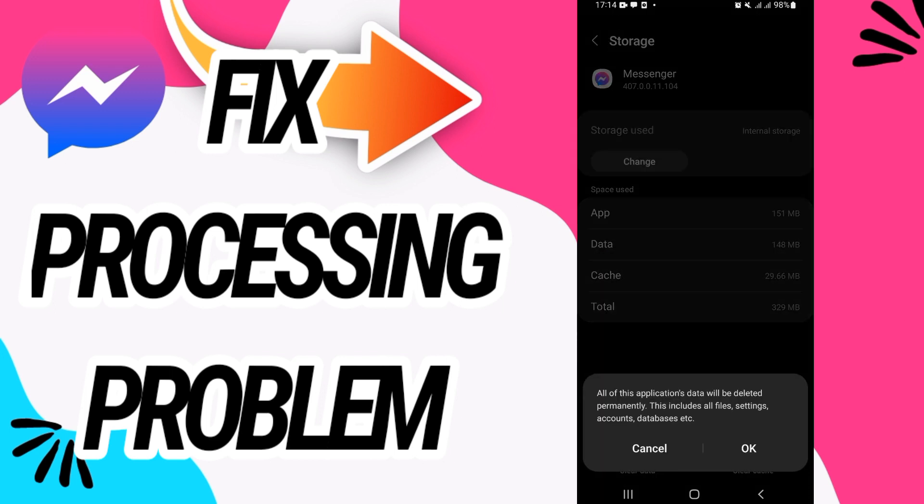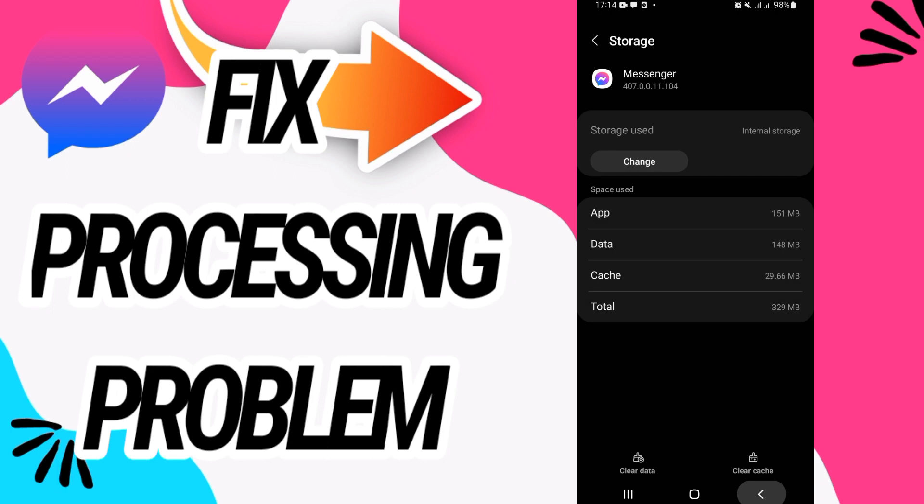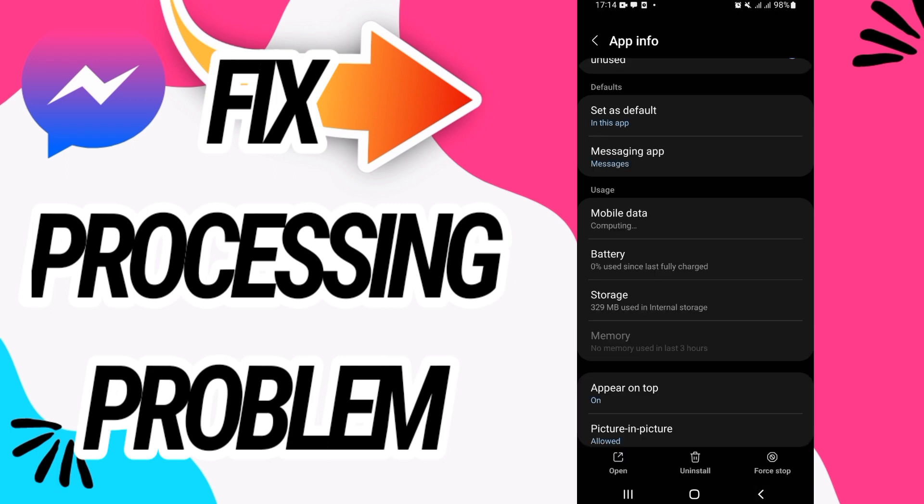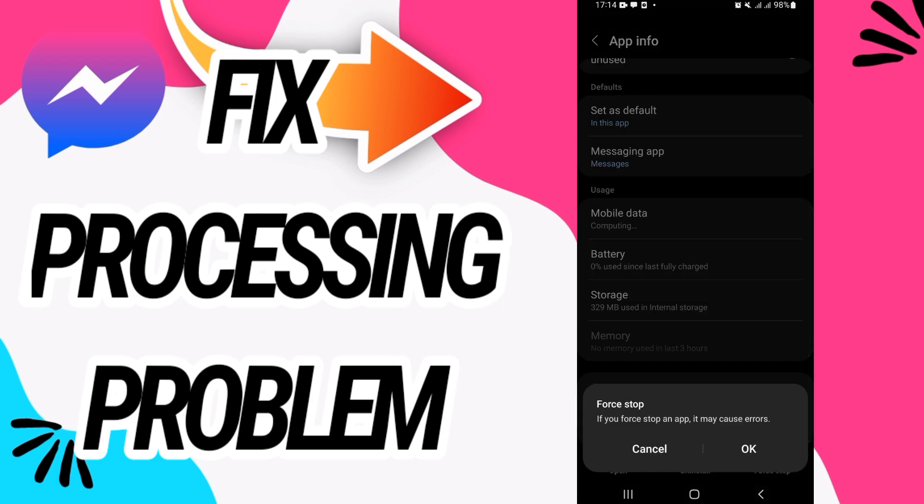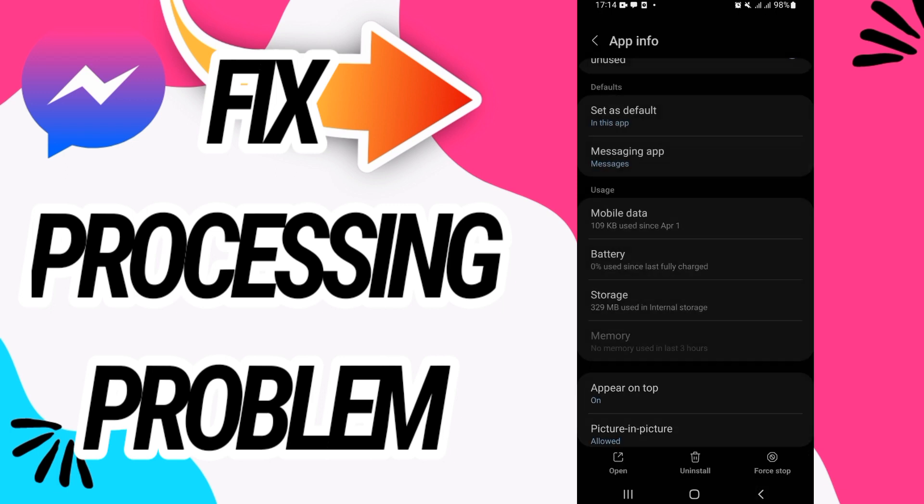Click on the last button, clear data, click OK, and then go back and click on force stop and click OK as well.